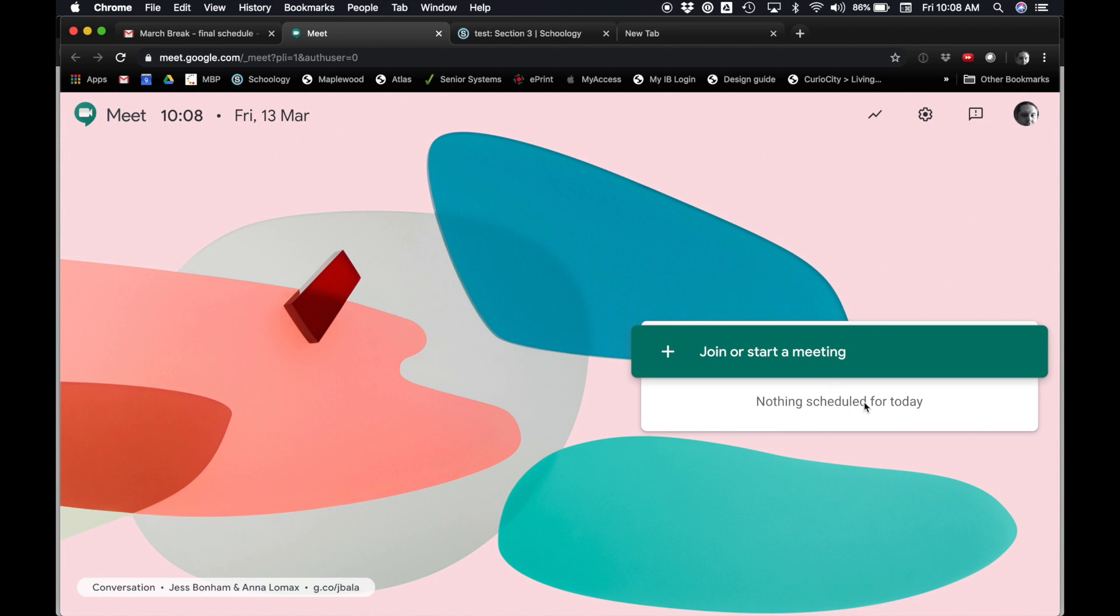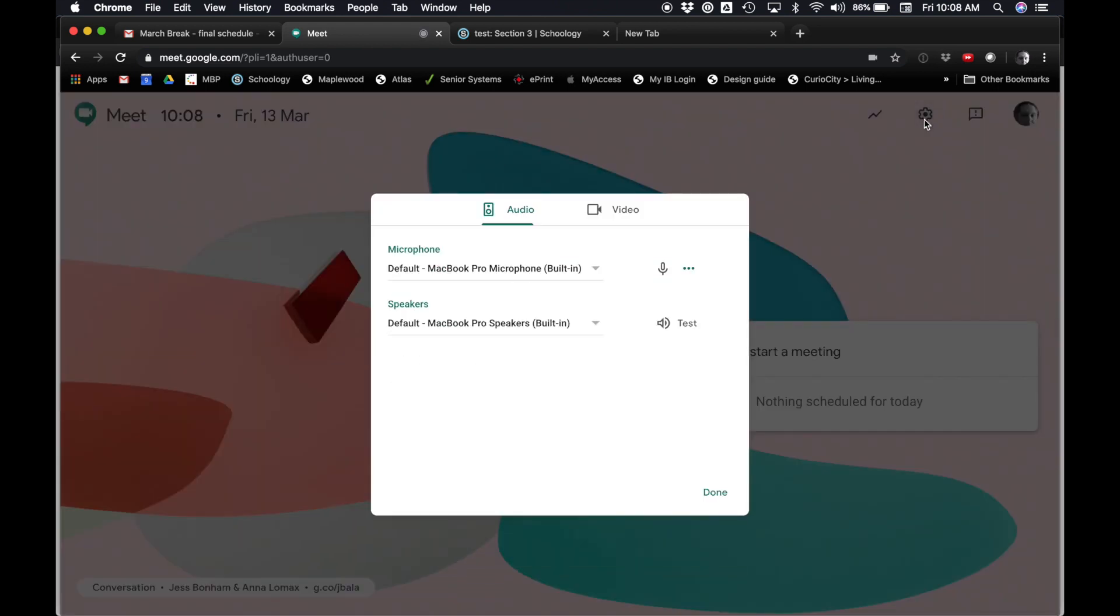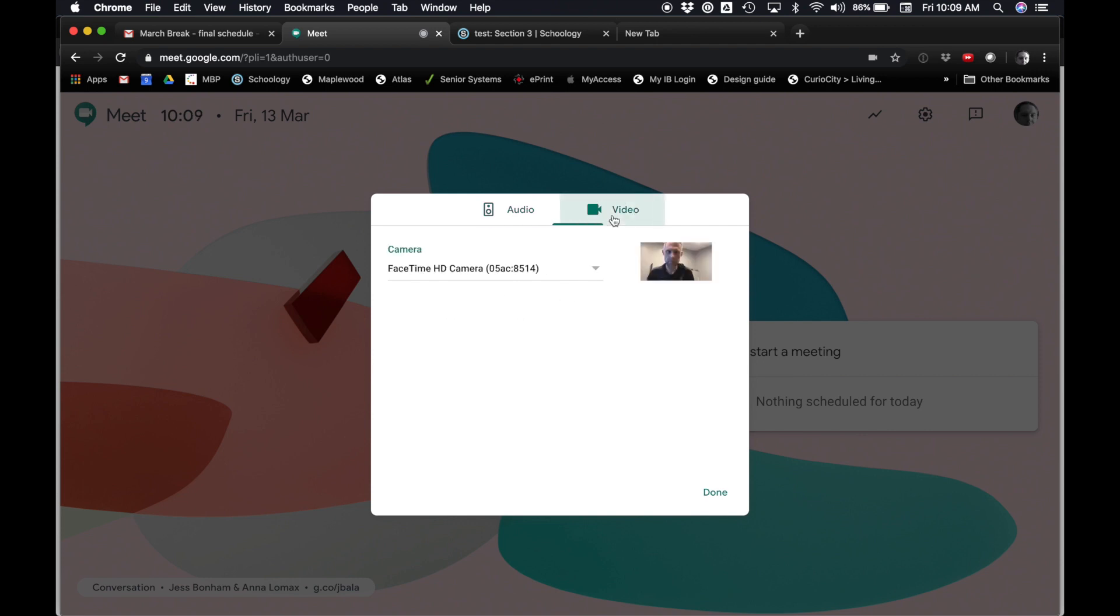So I can set up a schedule here if I want to schedule calls. I have different settings, so it's going to use my built-in microphone and my built-in speakers. For video, it's going to use my FaceTime camera. I'll just say Done.